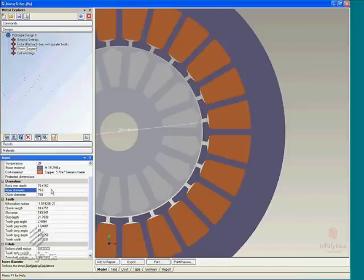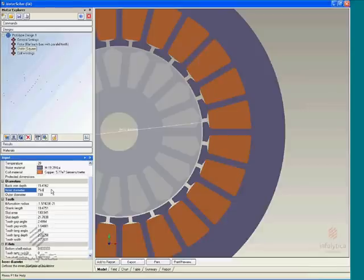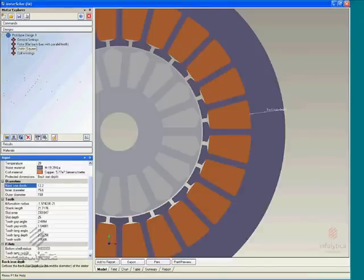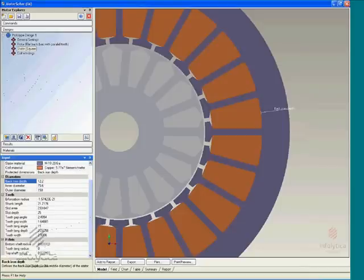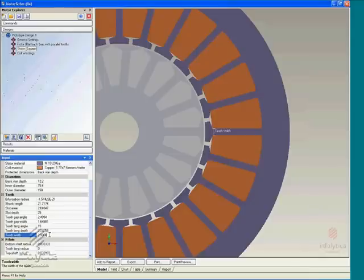The stator outer dimension has been set to 150. The inner diameter is 75.6. Let's change the back iron to 12.2 and change the tooth width to 5.5, make it a little thicker.